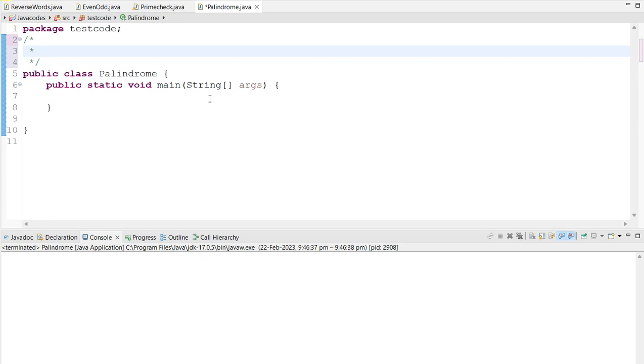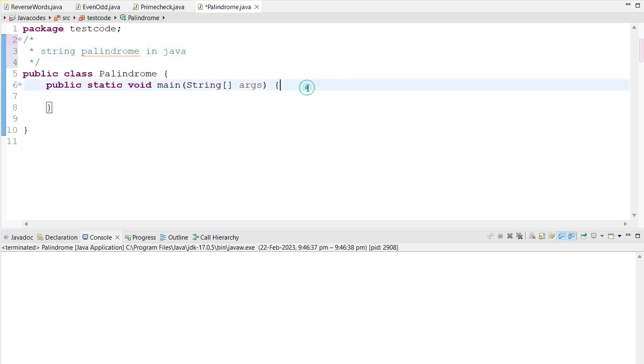Hello viewers, in this video we are going to see string palindrome in Java.